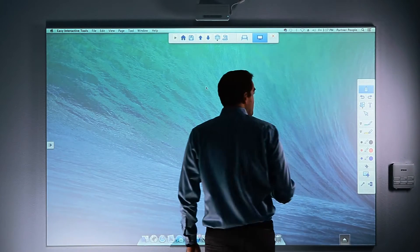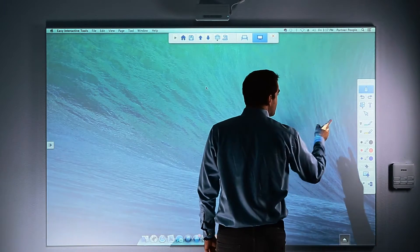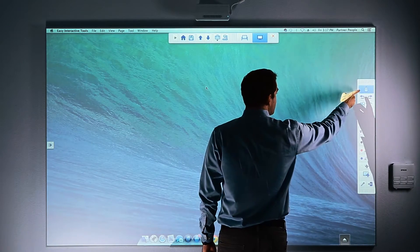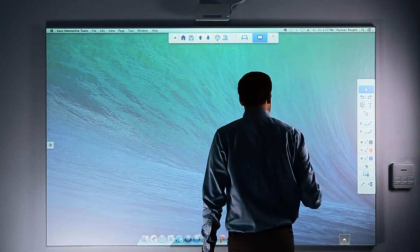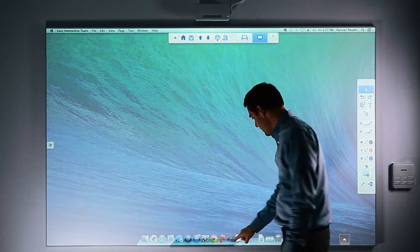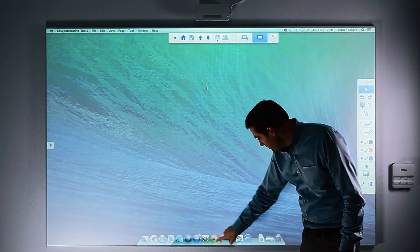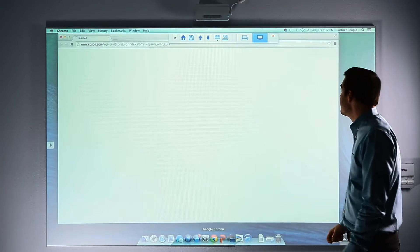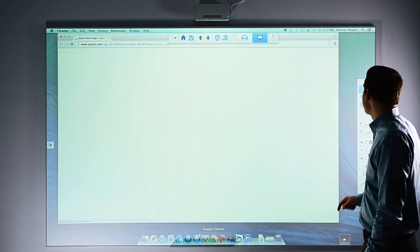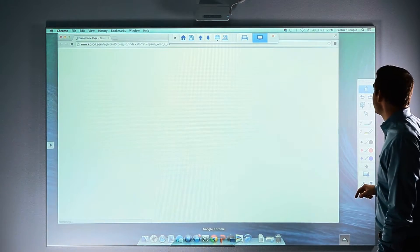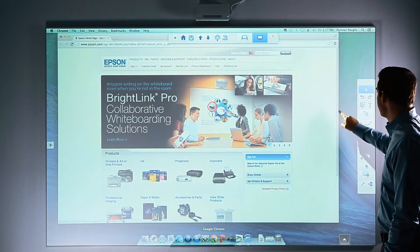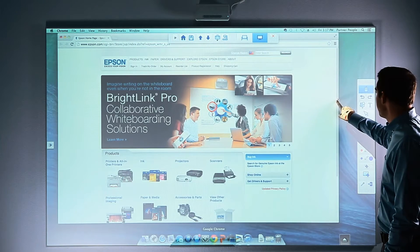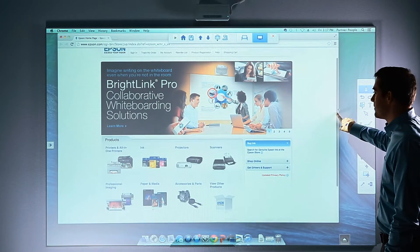You can then use your finger to select the mouse button and open another application, such as Internet Browser. When the program opens, you can use your finger to scroll or advance through the web page.